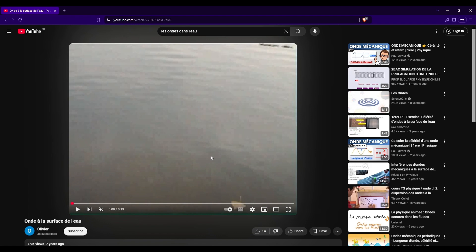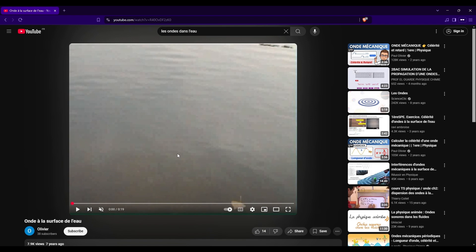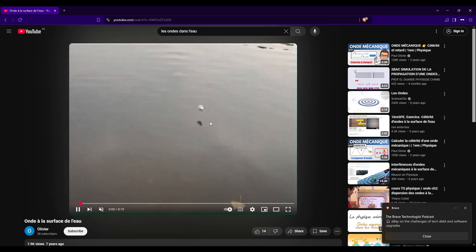If there is any physicist watching, you will understand this video very well, because we'll understand something called in French 'liaison' — I'm not very sure of the English term, but I think it refers to waves in the water or something like this.